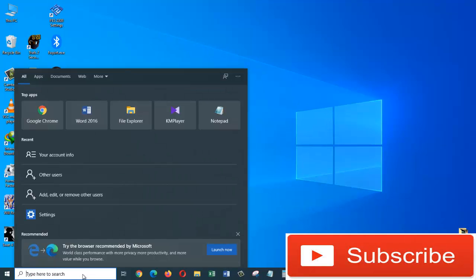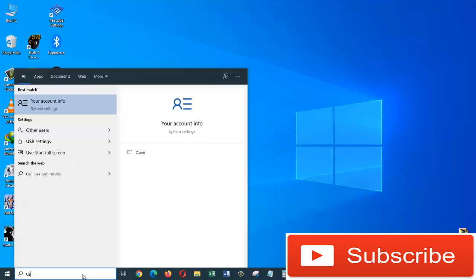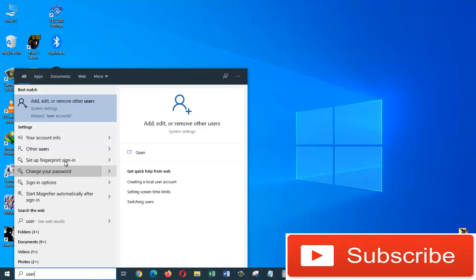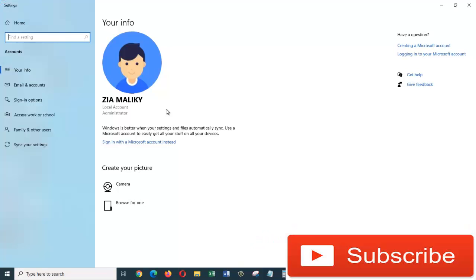To do that, we need to go to the search box and type in 'user'. From the search result, we are going to click on 'your account info'. In this window, as you can see, I have one account by the name of Zaya Maliki and it's my local account. So to add a Microsoft account, we are going to click on this link where it says 'sign in with a Microsoft account instead'.